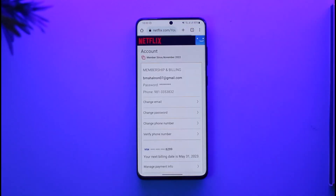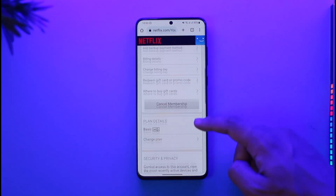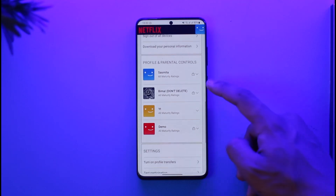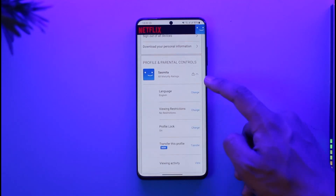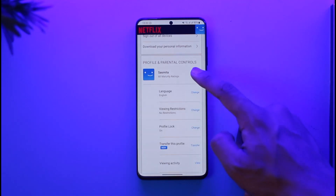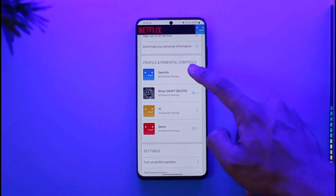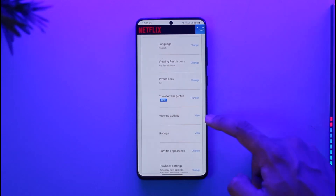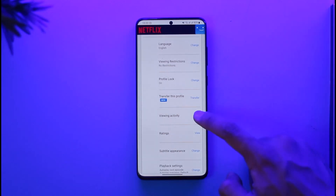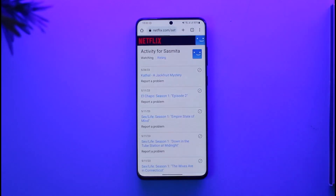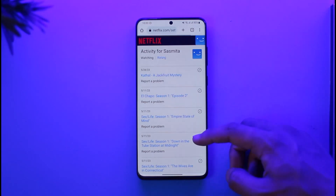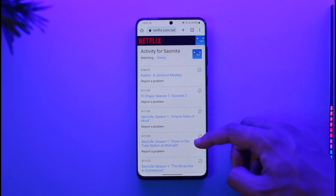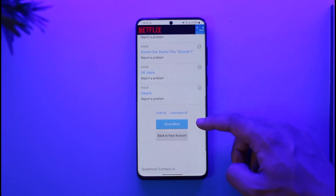Once you go to Account, scroll down to the Profile section and select the profile whose watch history you'd like to clear. Over there you'll be able to find Viewing Activity — just tap the View option. You'll then be able to see all the watch history for that profile.